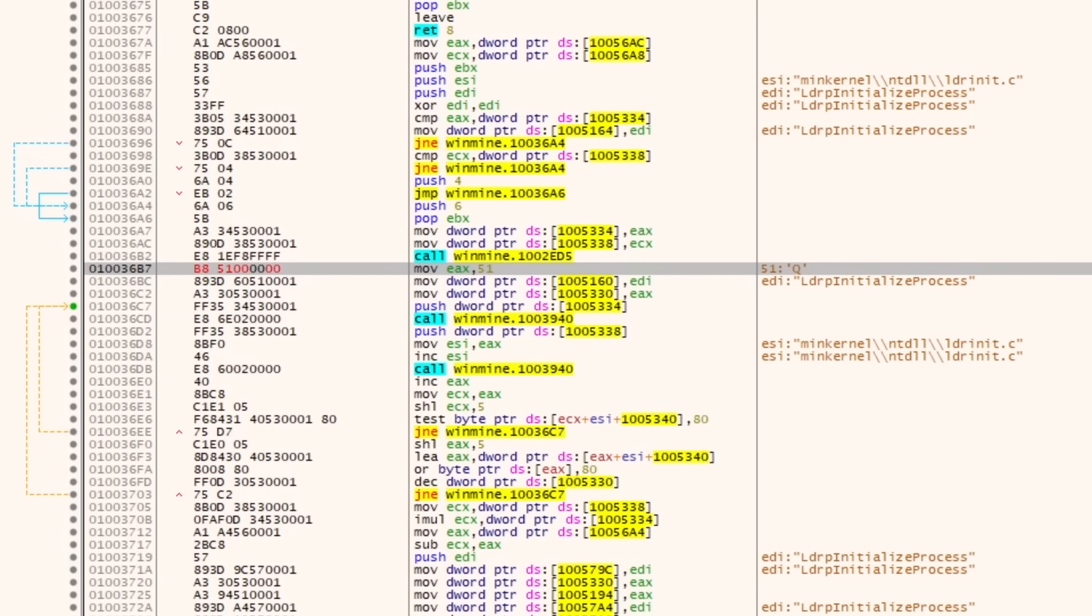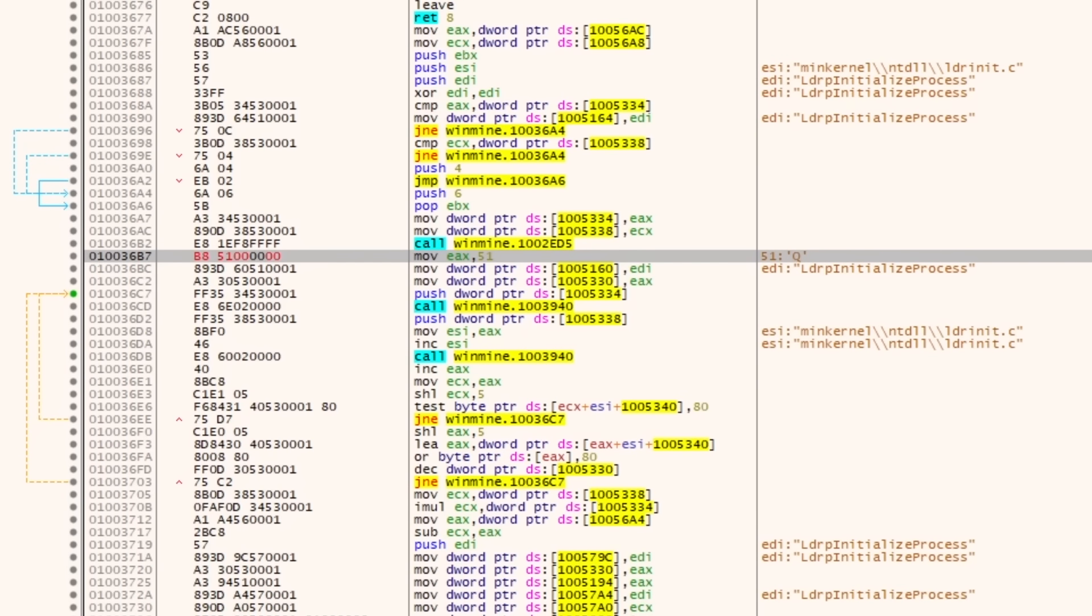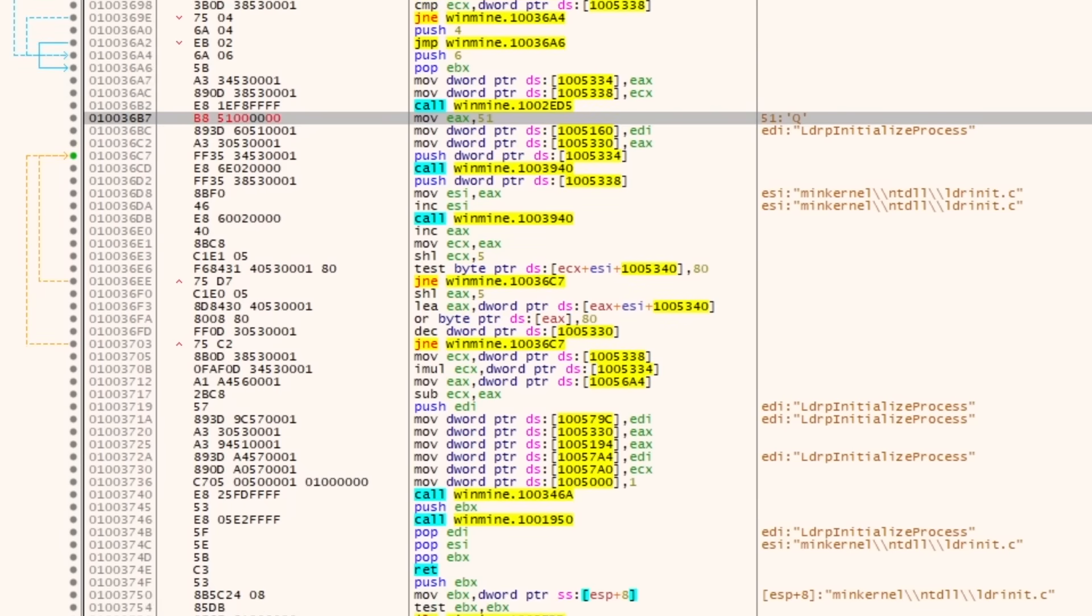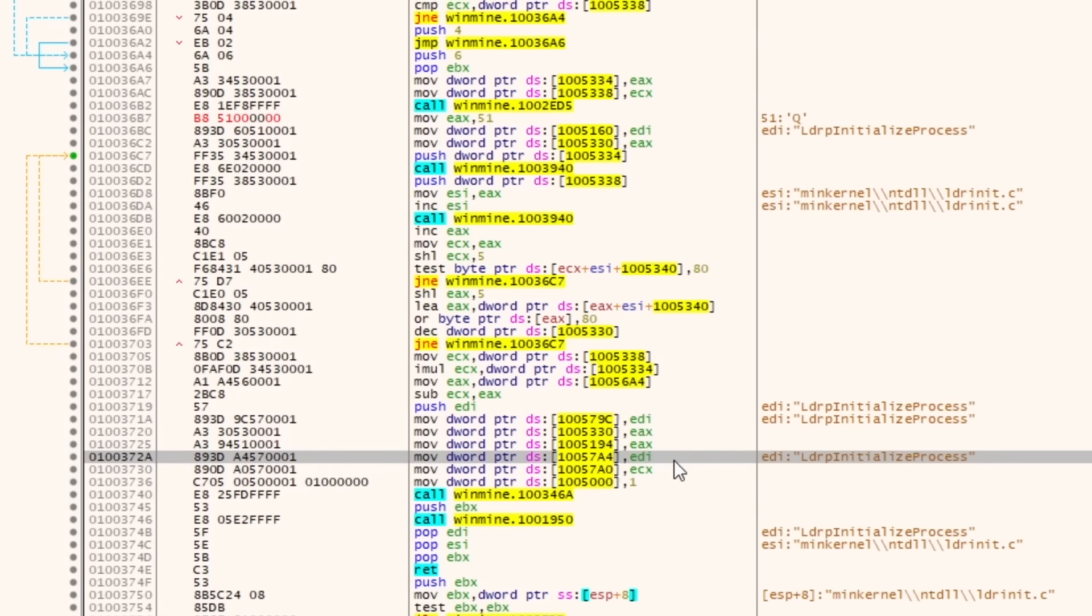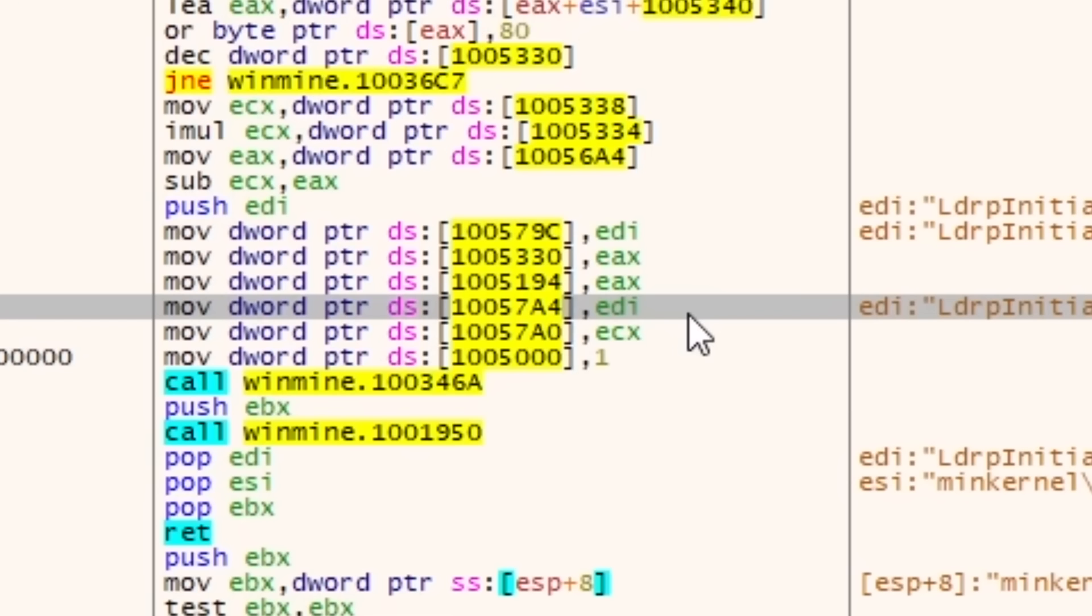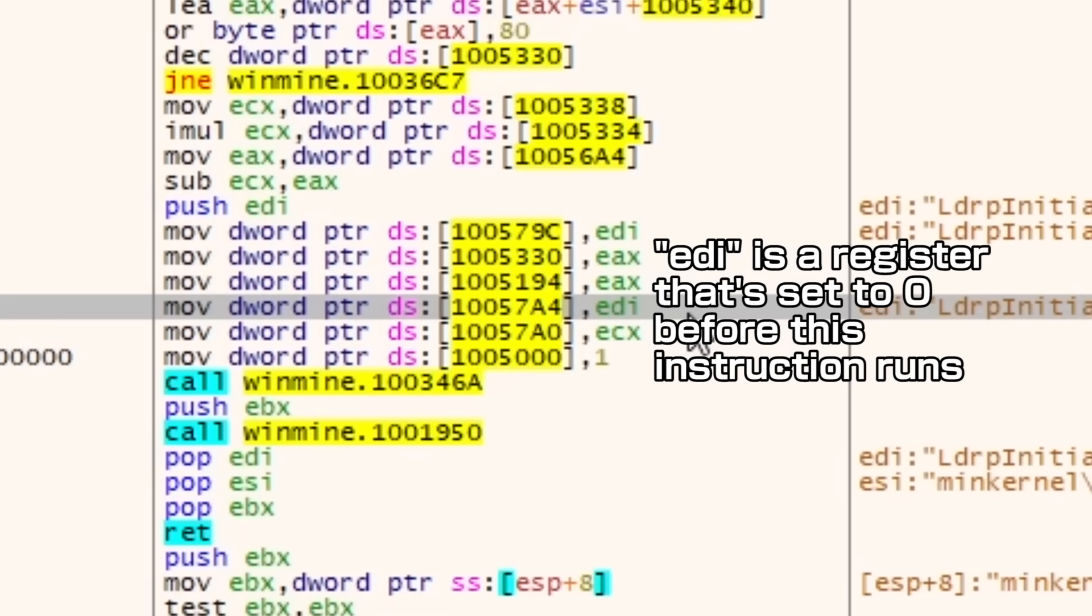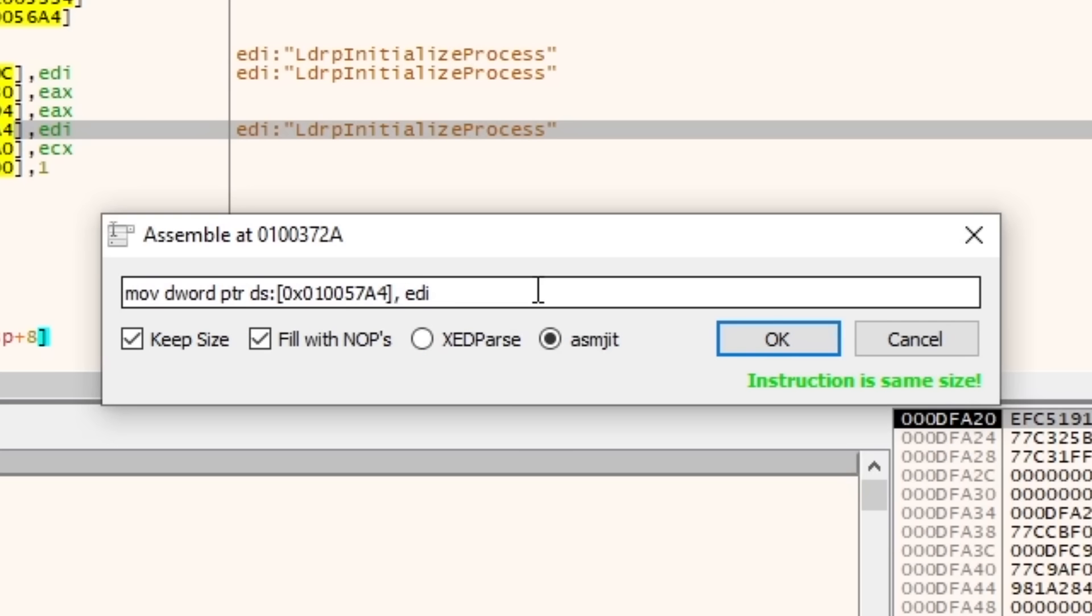Turns out it was right under my nose the whole time. Right below the random placement loop was the instruction setting it to zero. Great, the only problem now is replacing it. An instruction that sets it to one will require more bytes than we have, so we'll have to make some more space somehow.